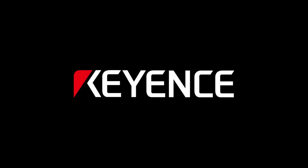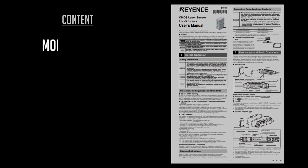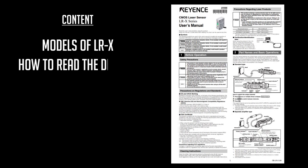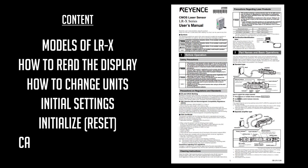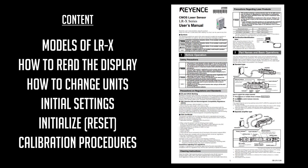This video is going to show you how to set up your LRX laser sensor for the first time. Everything referenced in this video is taken from the LRX user's manual, found on the Keyence website, or downloadable from the link below.